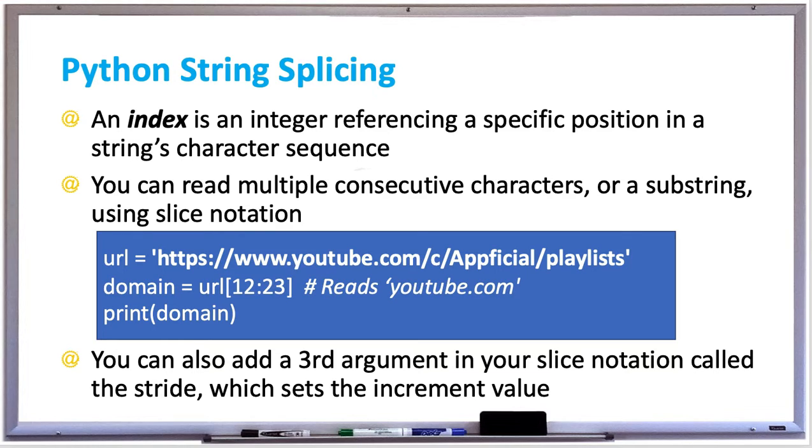which is the Y in YouTube and going up to 23. And that will return or print out in this case that domain, which will be youtube.com.